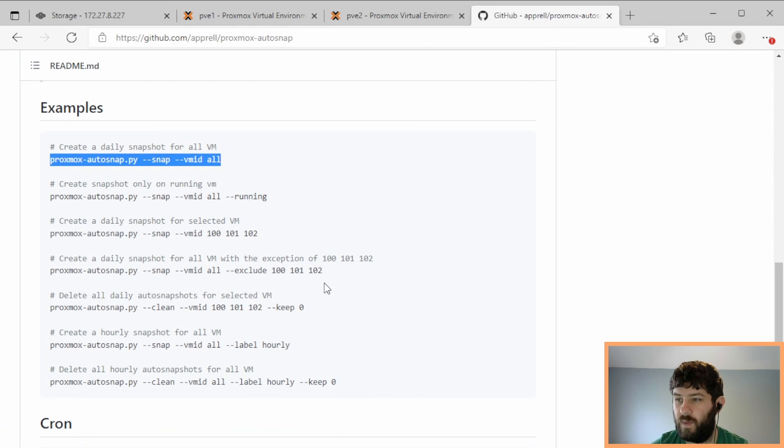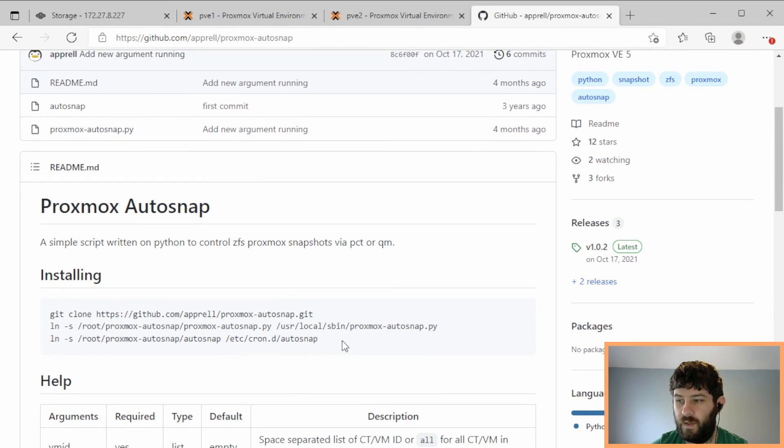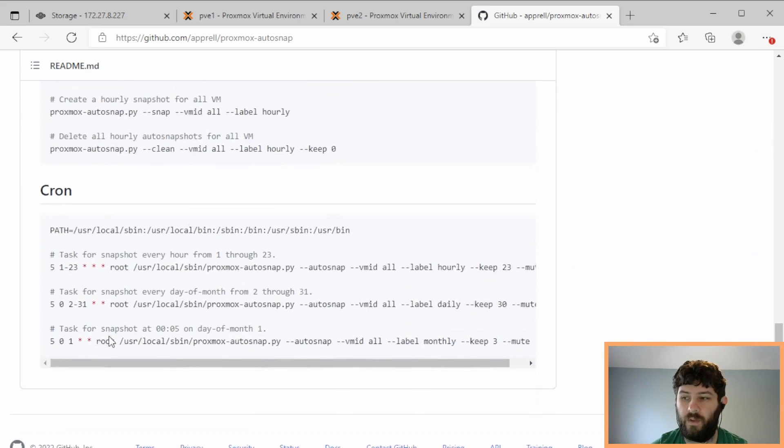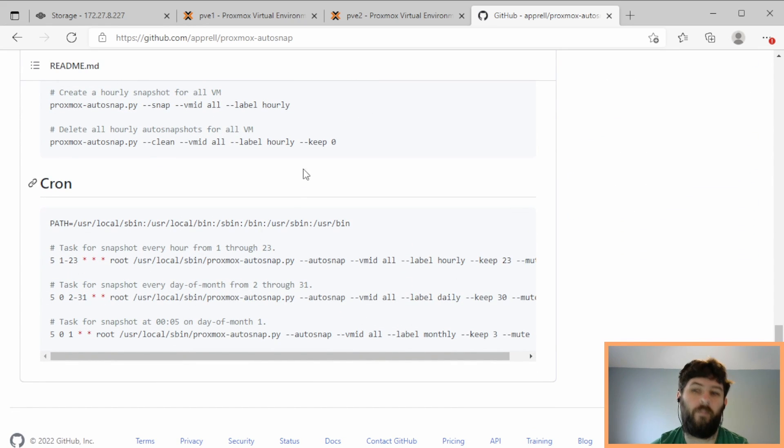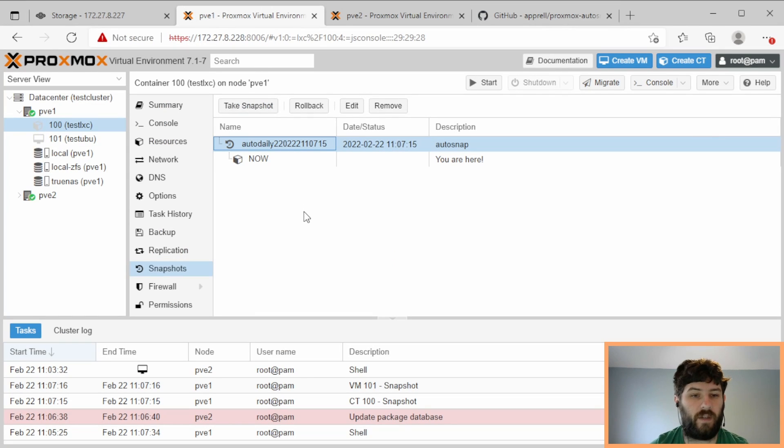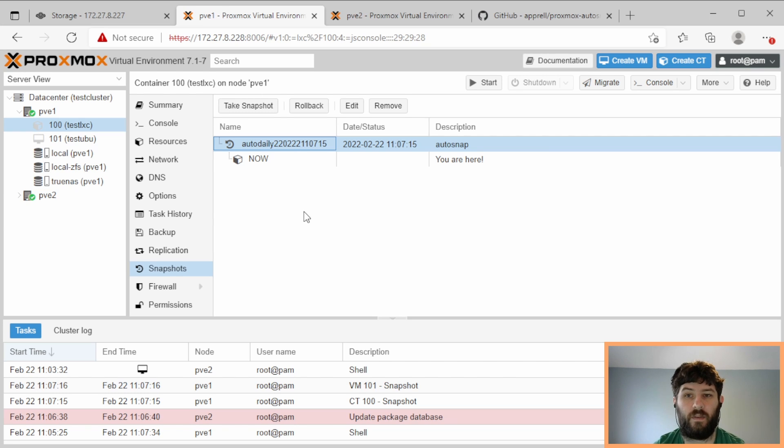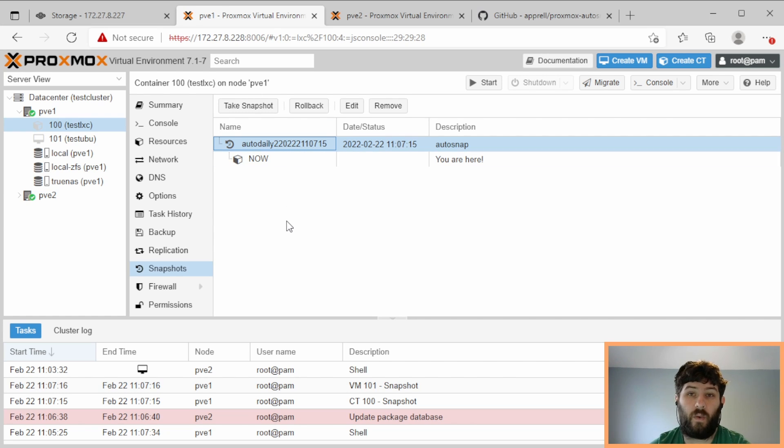So because we also set up the cron jobs using this line to the default, which say to do them hourly, daily, and monthly, we should have a history of snapshots start to accumulate on the proxmox system. And we can use that to do ZFS send and receive from TrueNAS. Or we could just leave them here and have snapshots periodically, which is useful on its own.